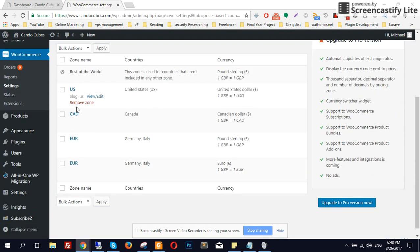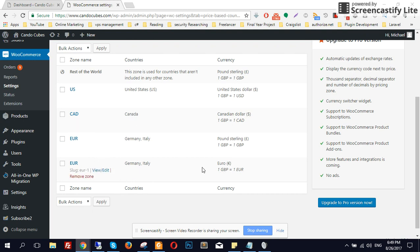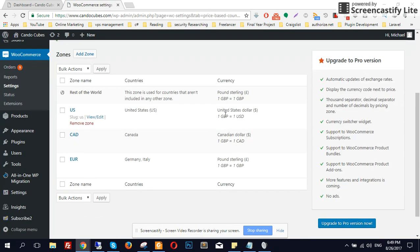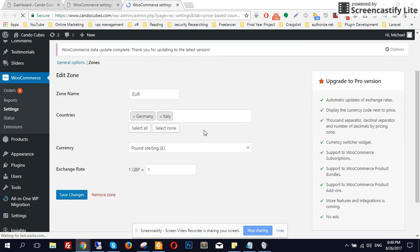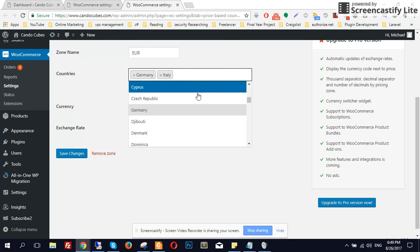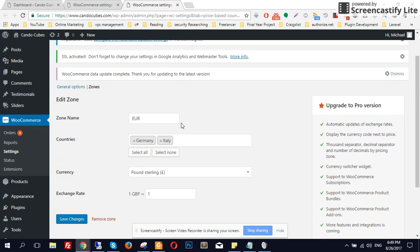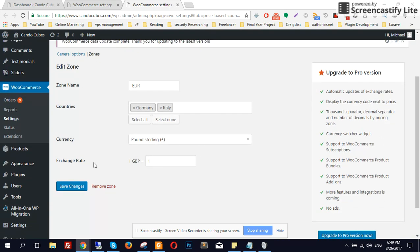Over here I have created four zones: US, CAD (Canadian Dollars), Euro, and by default GBP. This one is duplicated by mistake — let's remove that. For the Euro zone, click Edit, then add all the countries you want by clicking on each country, and save changes.